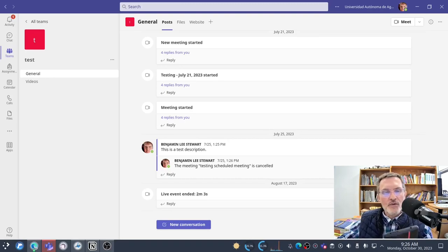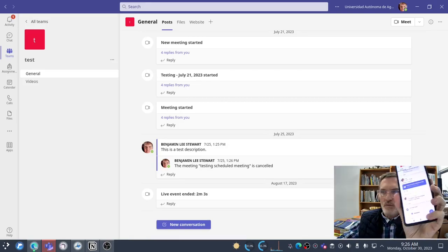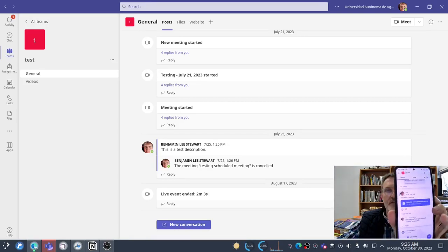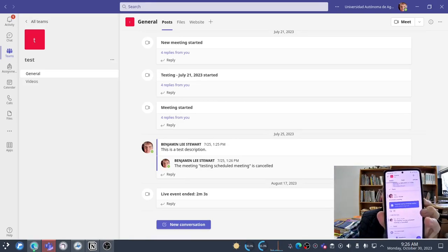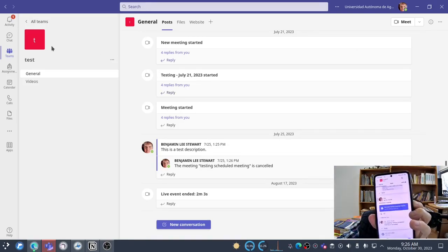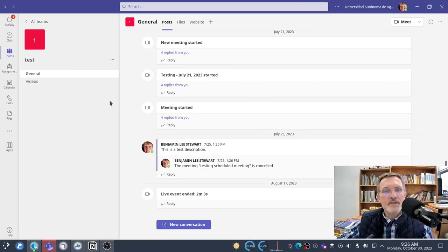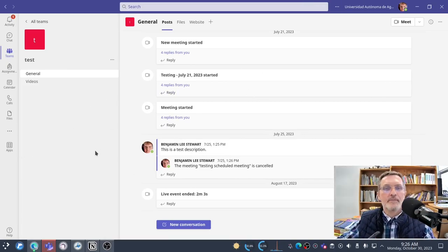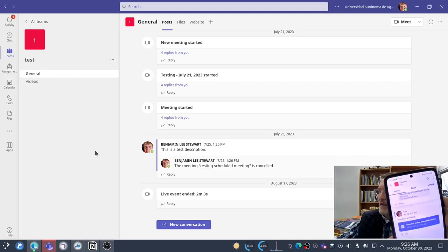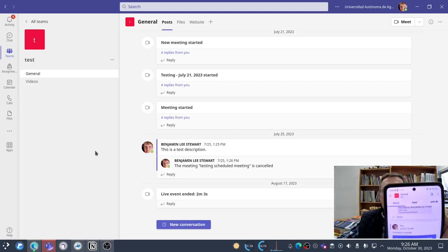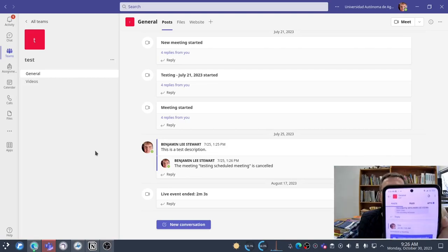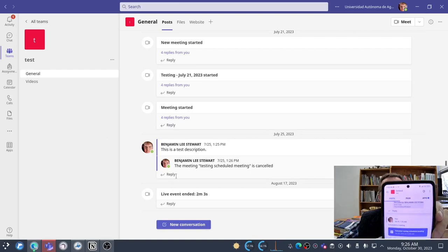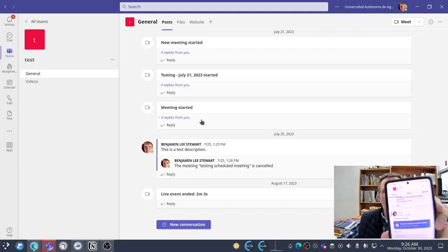For this video, I'm going to be switching back and forth between my phone app and the Microsoft Teams app that I have opened up here on my desktop. In this case, I have a team set up called Test, and you can see it's the same that I have on my desktop version.